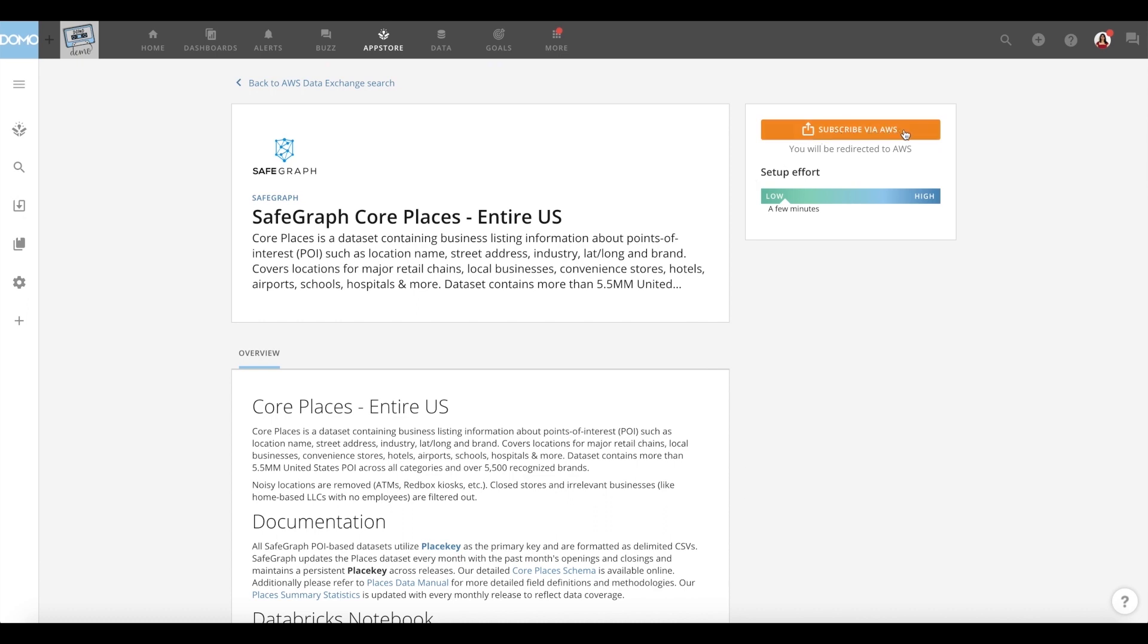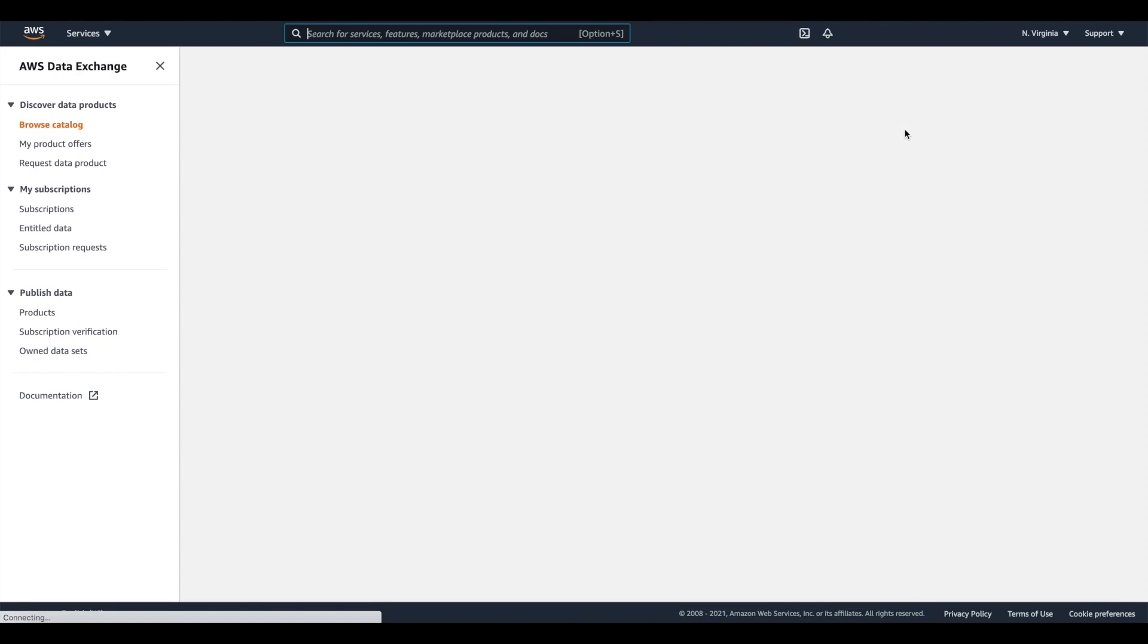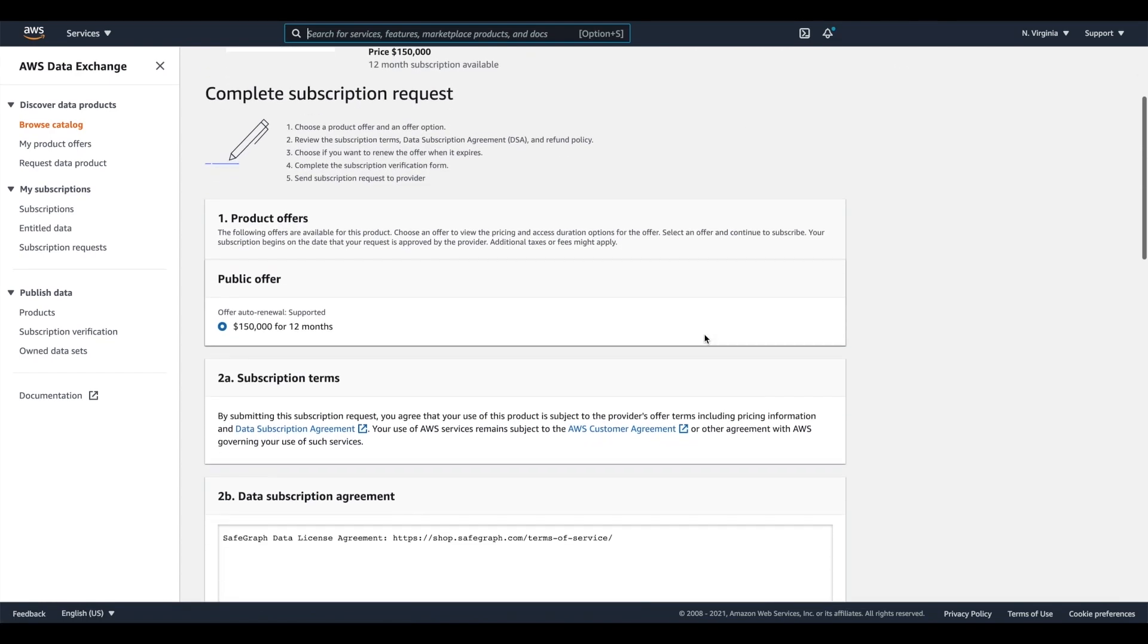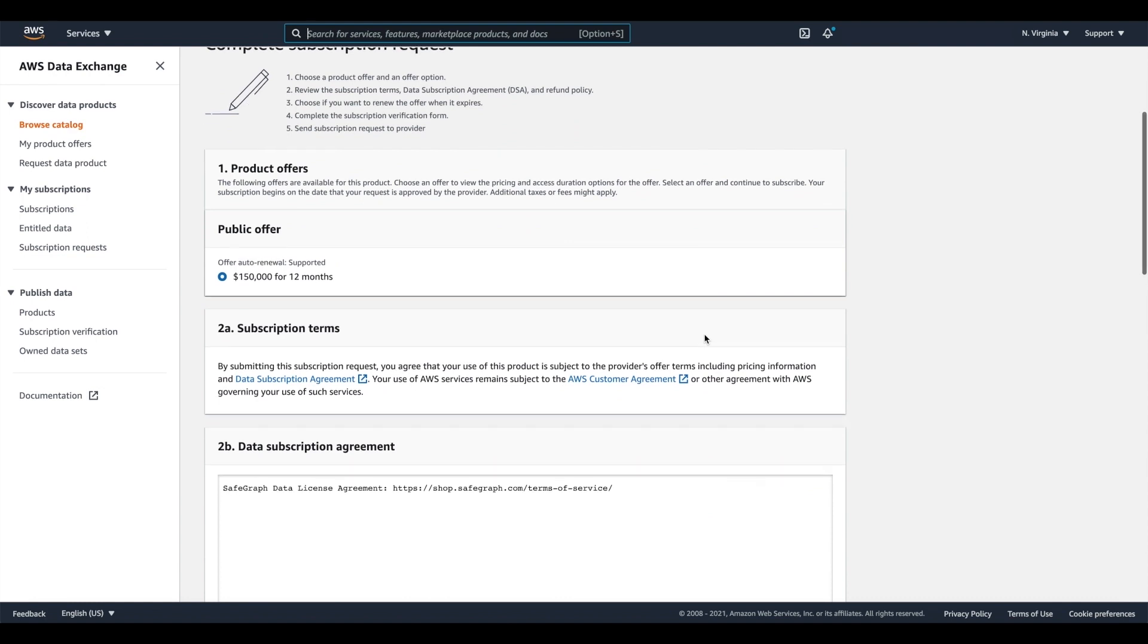From here, you can choose to subscribe and be taken directly to AWS Data Exchange to complete the subscription process. You are now on AWS Data Exchange.